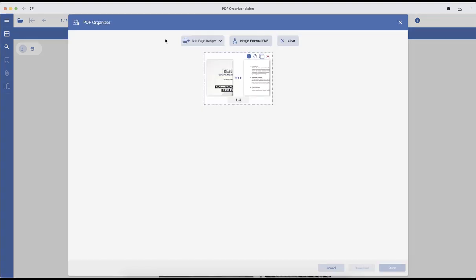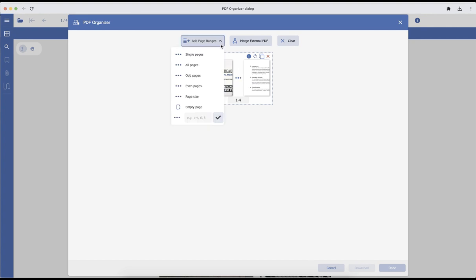The PDF Organizer dialog will open and display the page range from the currently active document. If you want to add pages, there is a dropdown available where you can add single pages from the page range.